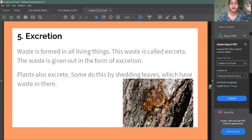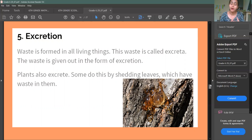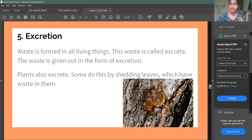Excretion means removal of waste. Living things can remove waste from themselves. Plants, animals, and humans — we all excrete. That means the waste in our body we always remove, whether it is in the form of urine, stool, or sweat. We always excrete. That means excretion.